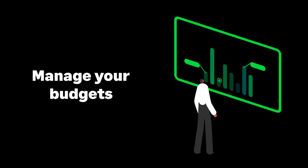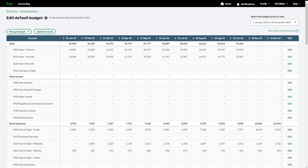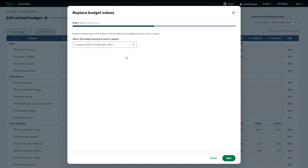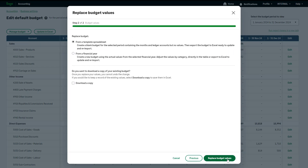We'll now look at how to update your existing budgets. We will cover how to replace percentage adjustments that were entered when a budget was created, and how to edit the values manually, including how to update using Excel. To replace the values and overwrite the current budget, use the Manage Budget drop-down and select Replace Budget Values. To recreate your current budget values, follow the on-screen steps.